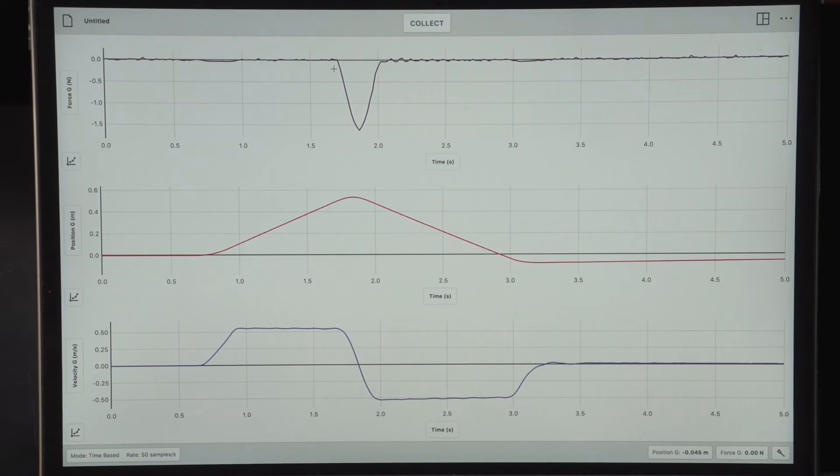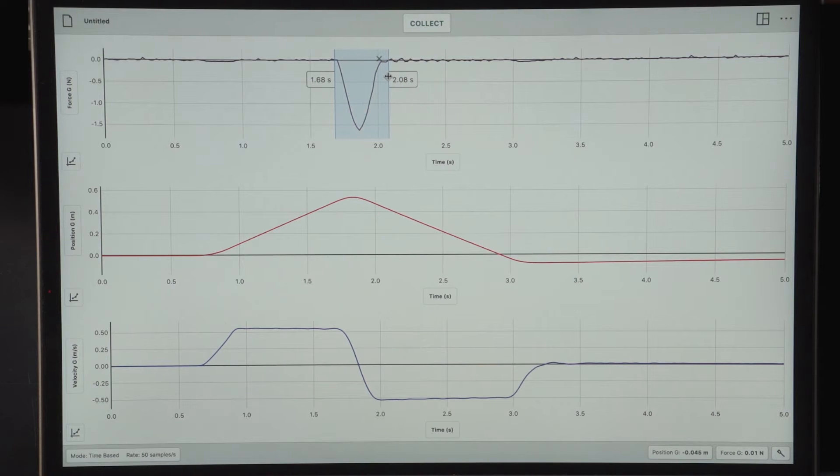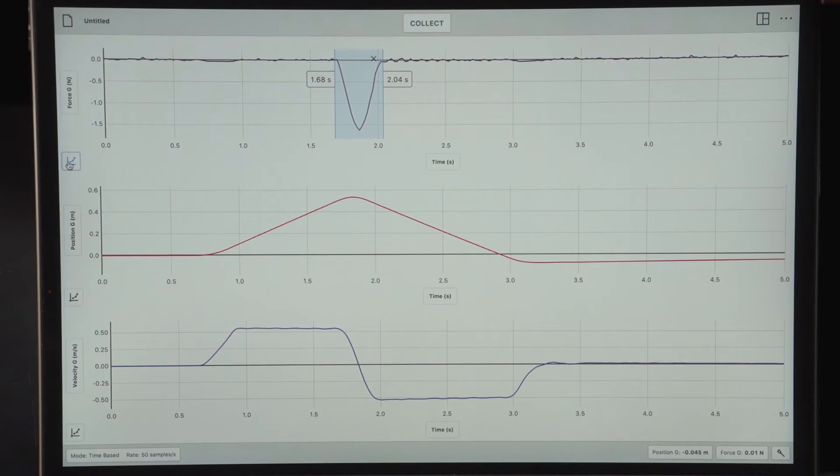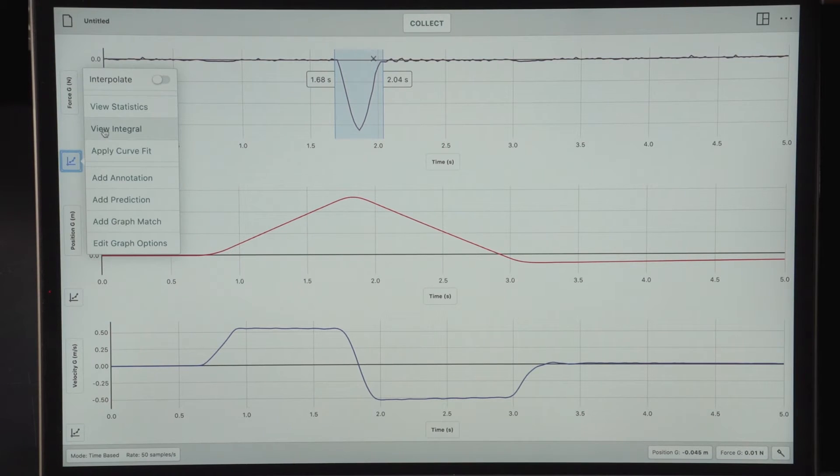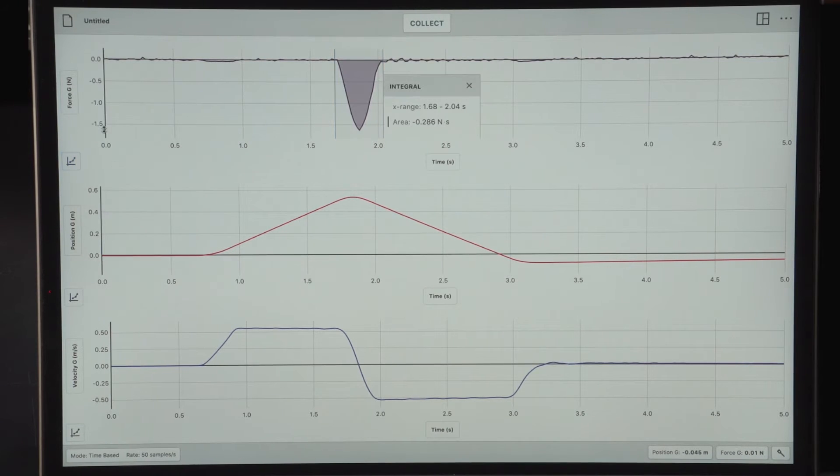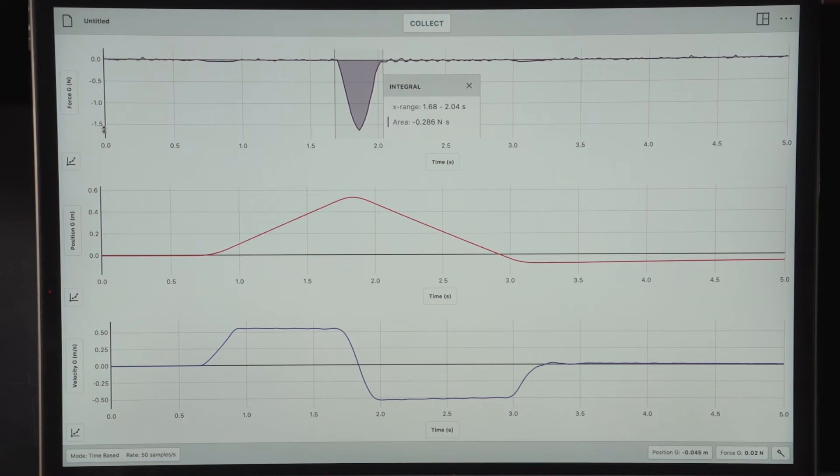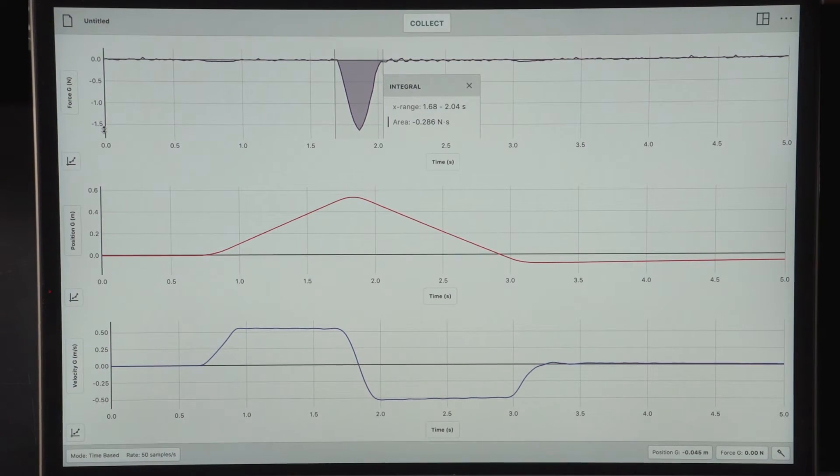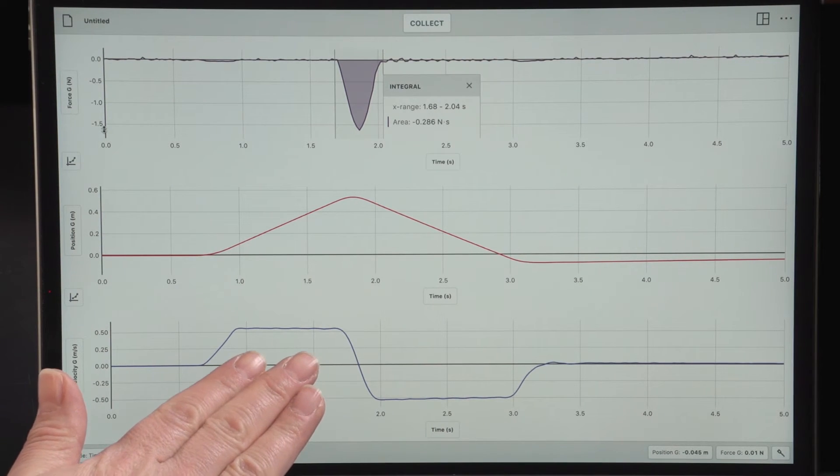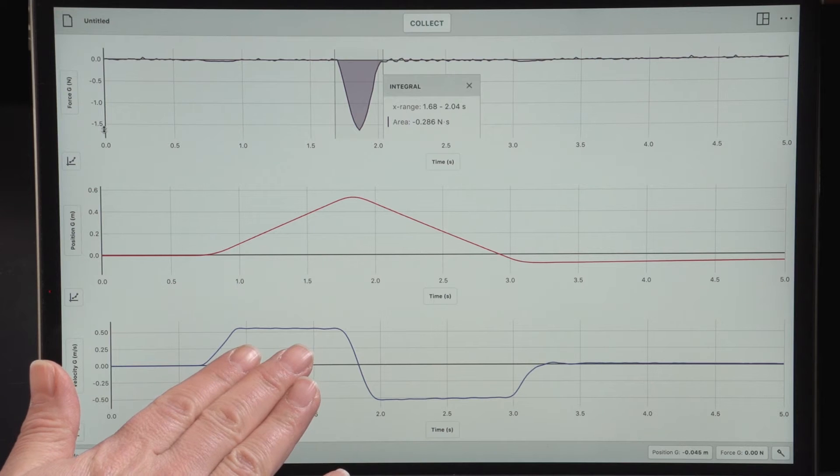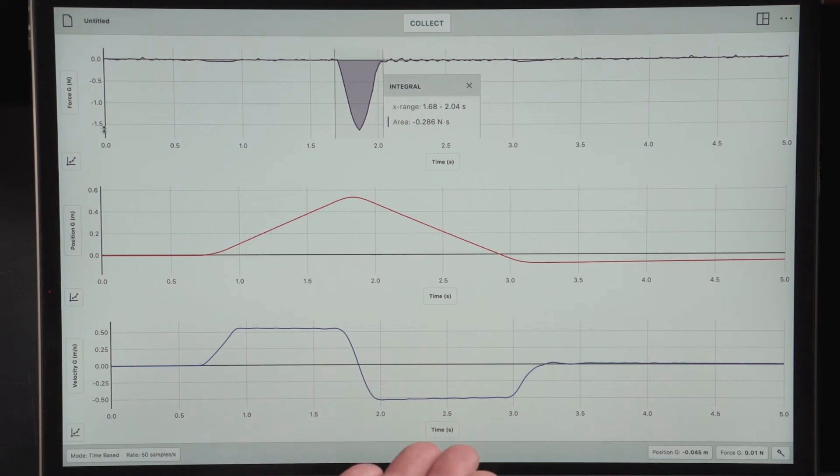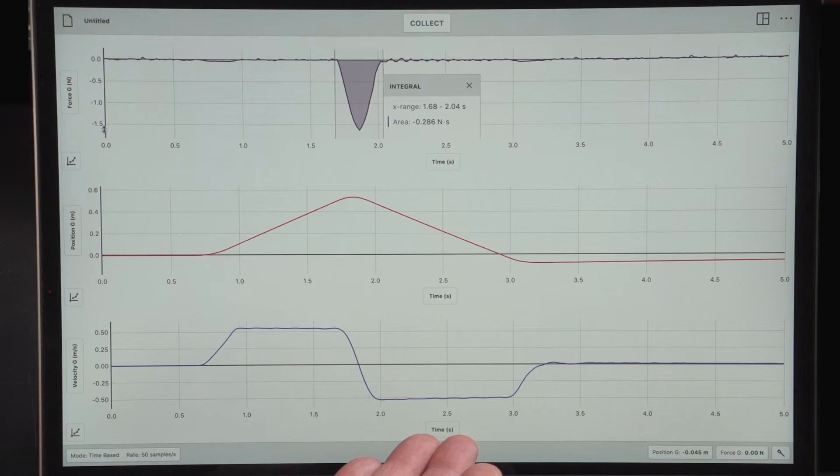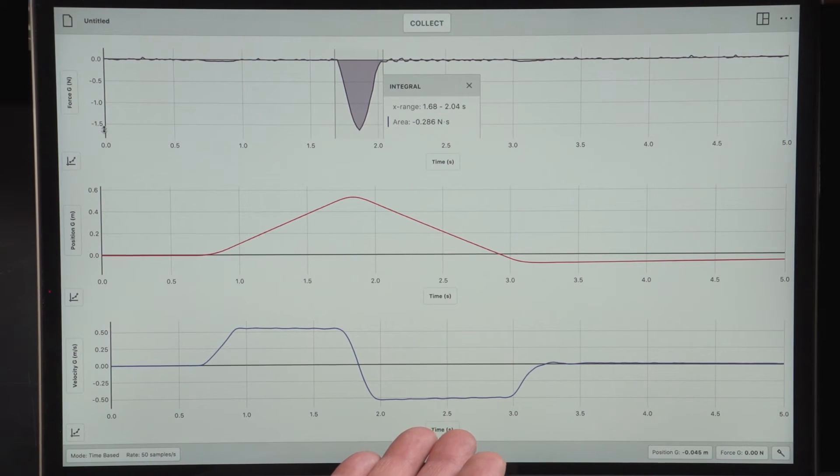I'm going to determine the impulse by getting the integral of the force graph. The integral of the force graph is negative 0.286 newton seconds. I could compare that to the change in momentum of the cart by multiplying the mass of the cart times the initial velocity going towards the barrier, and then multiplying the mass times the final velocity coming away from the barrier, and looking at the change in momentum.